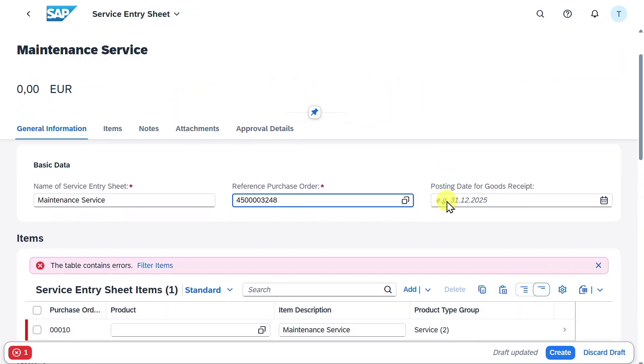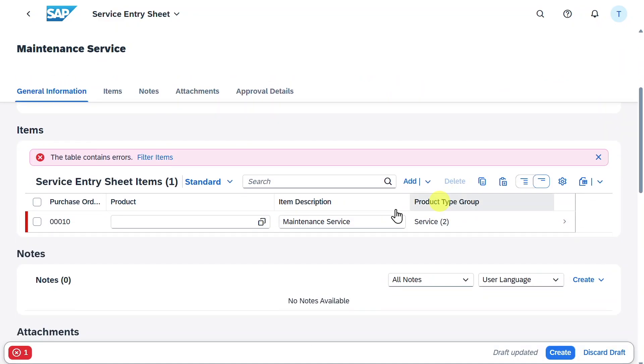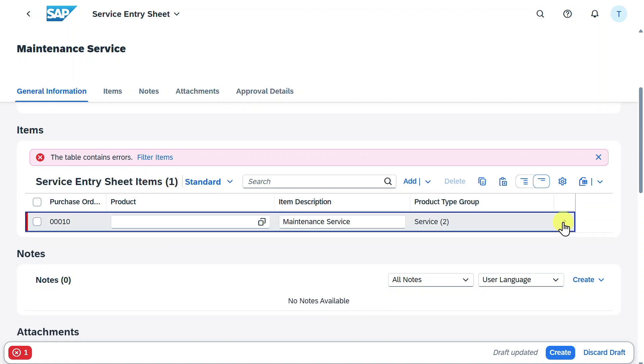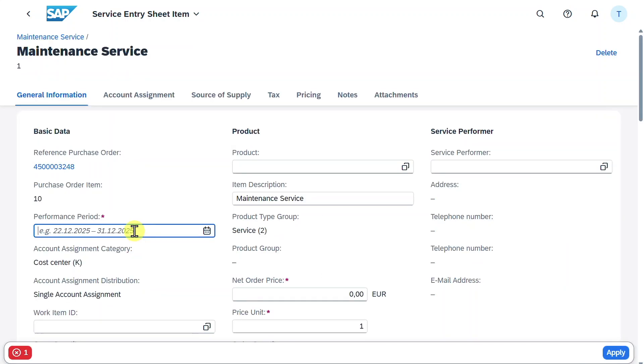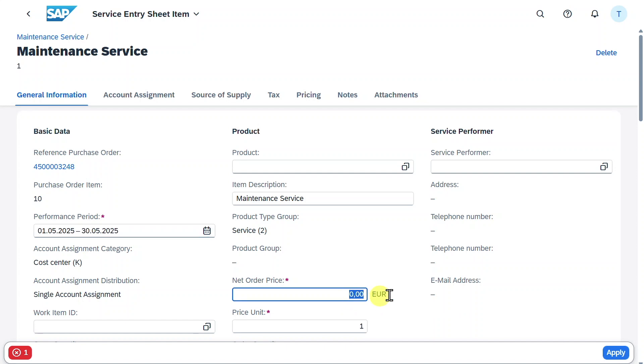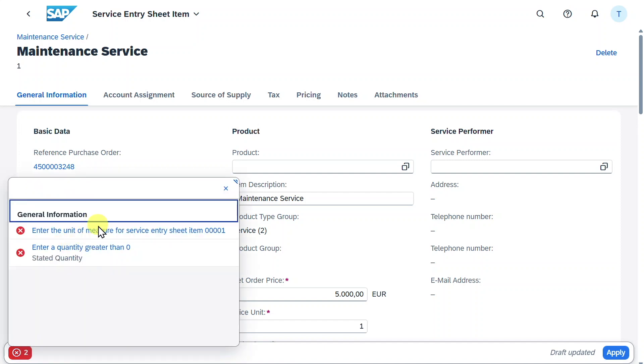Next we scroll down. Here in the service entry sheet items, we will navigate into the item and we need to provide a performance period. Let's say for the first up until the 30th of May. We need to provide a net order price, let's say 5000. We got some more error messages. Let's inspect this one.